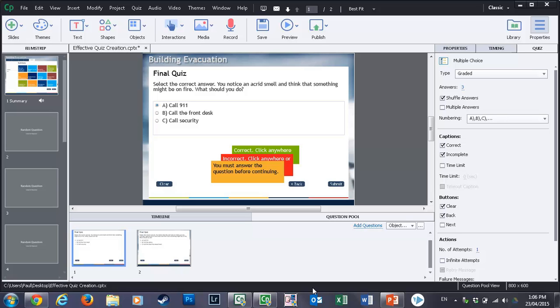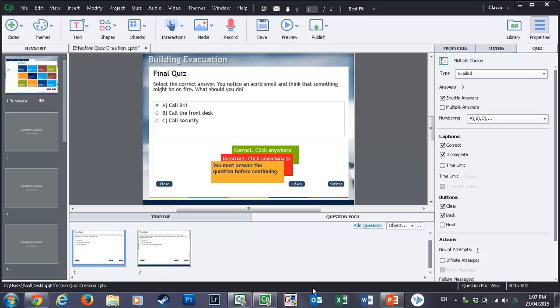Sometimes you would just sit there and try to think up 10 random questions that had something to do with the topic that you were covering. I would suppose that a lot of people have probably done the same thing, but what I would suggest is that this is not an effective way of creating your final quiz questions.